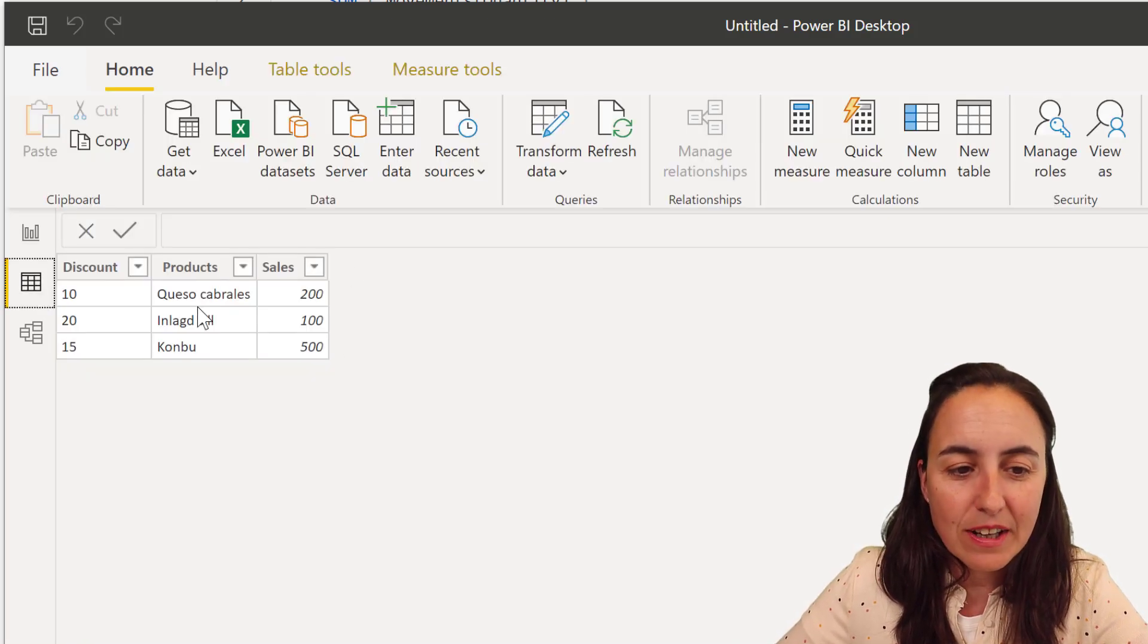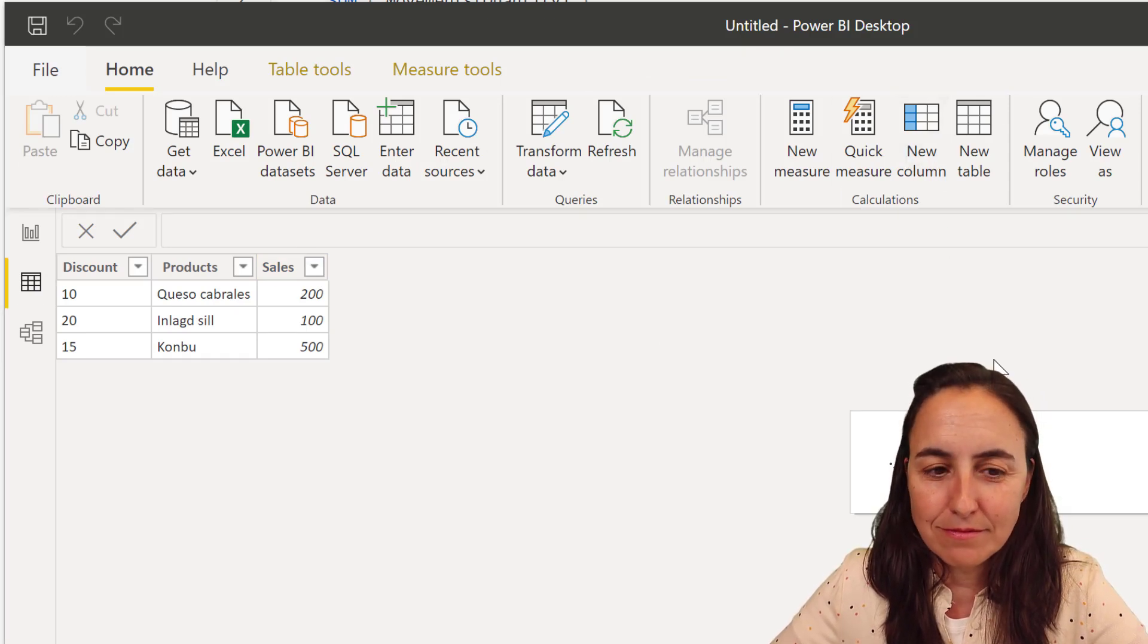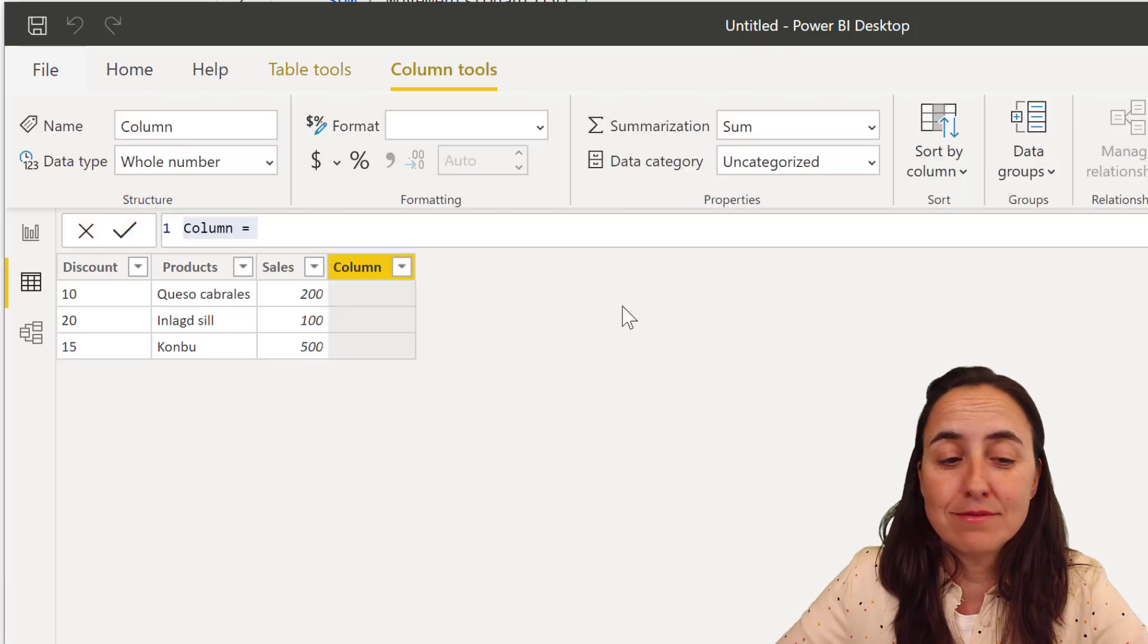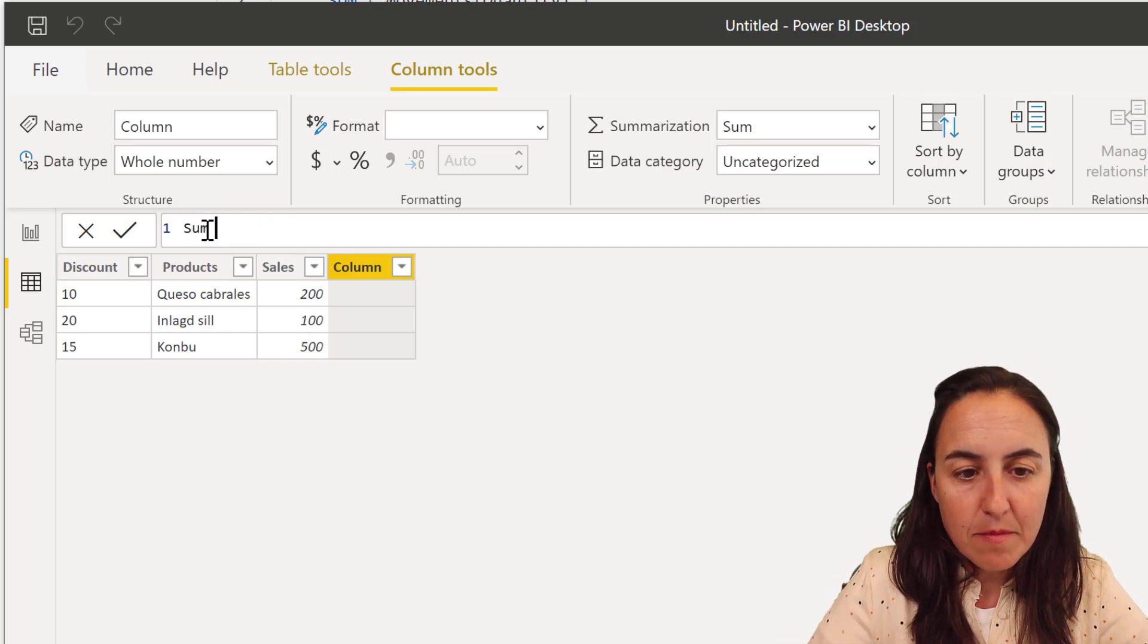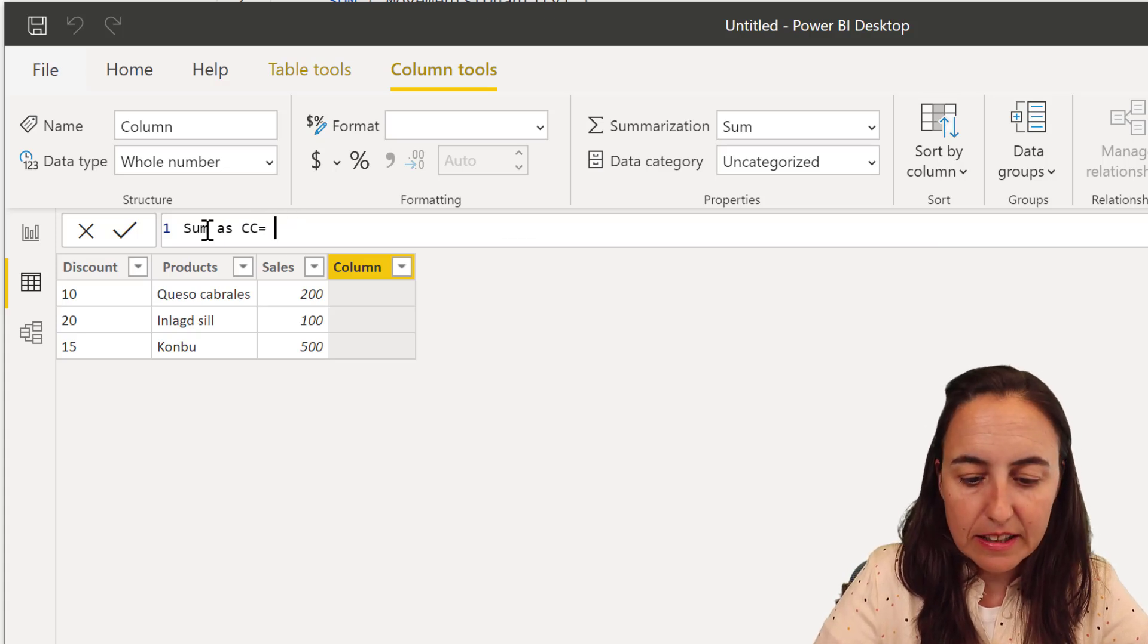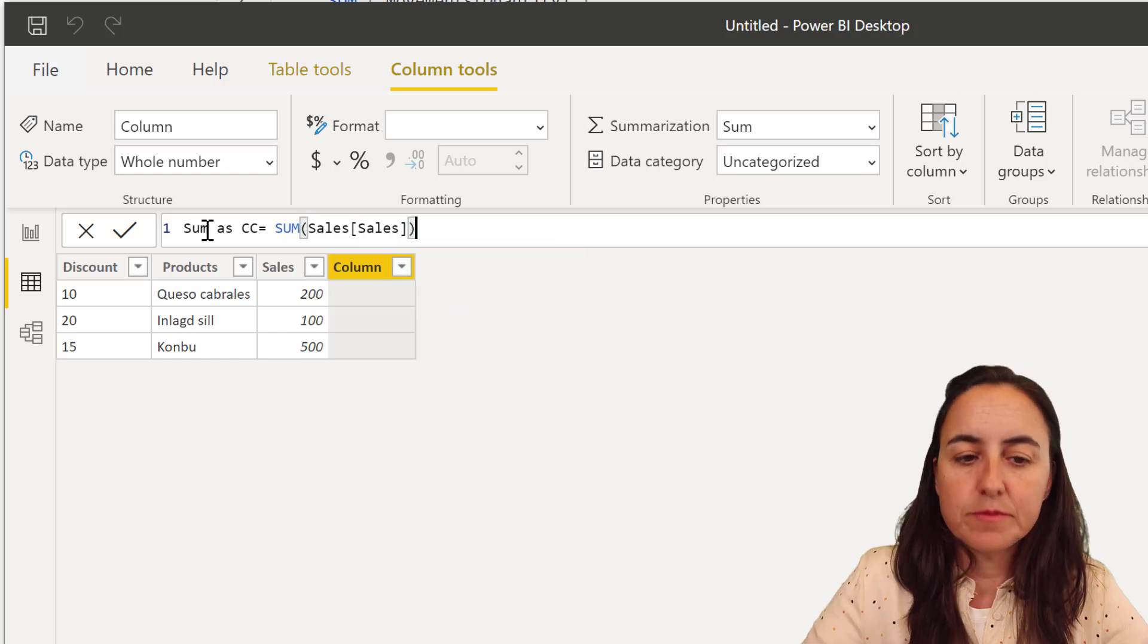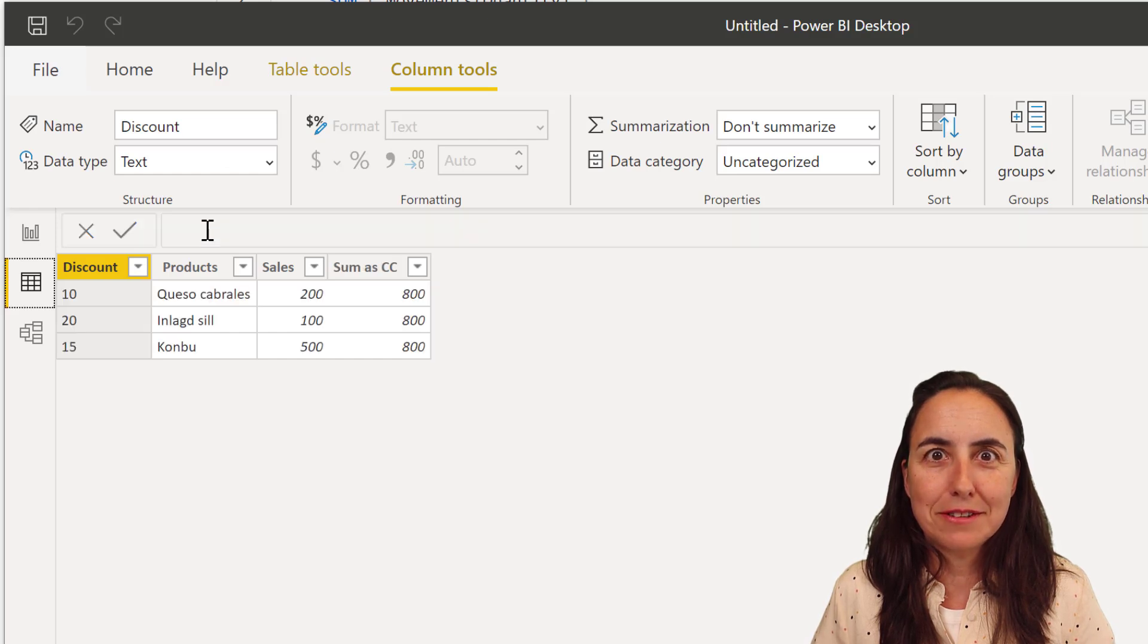Now, if we go in here and we go to new column, we are going to do the exact same thing, but in a calculated column. So we go in there and we put sum as calculated column equal to exactly the same thing, sum. And then we put sales.